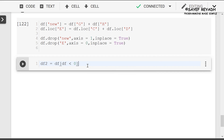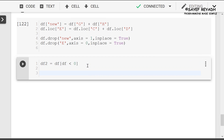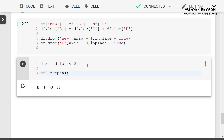DF less than 0. I will save the DF less than 0 and demonstrate the result.